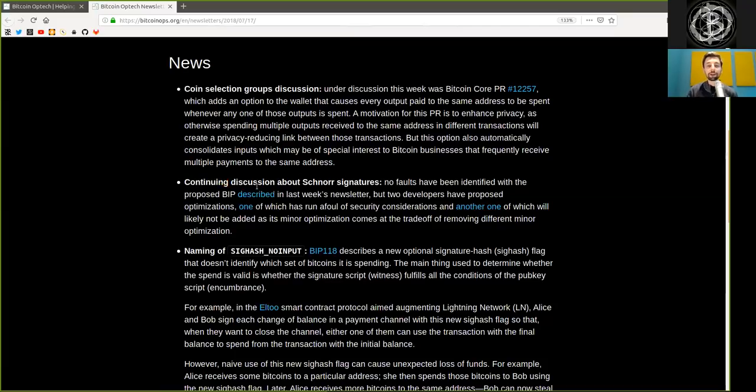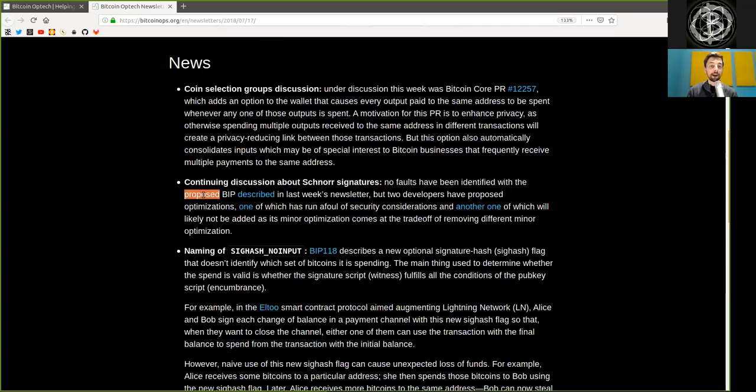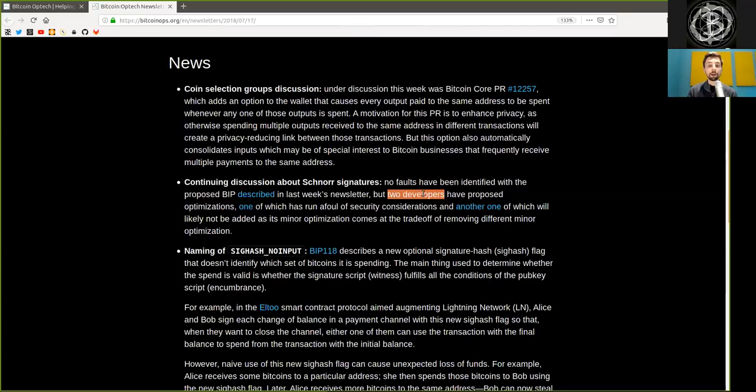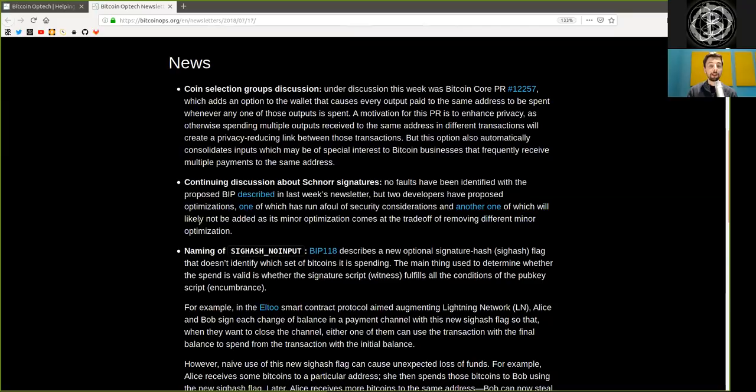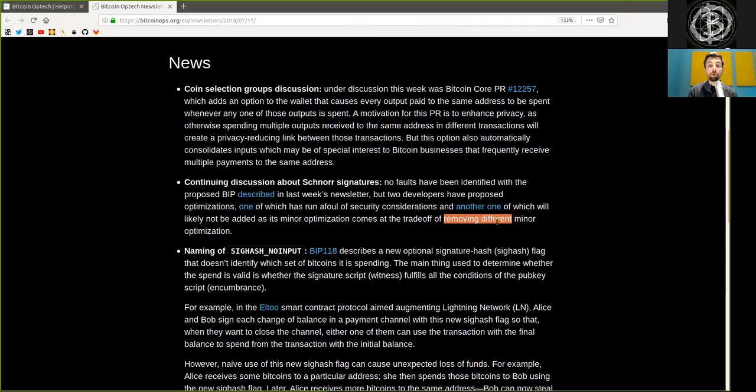Continuing discussions about Schnorr signatures. No faults have been identified with the proposed BIP described in last week's newsletter. But two developers have proposed optimizations, one of which ran afoul of security considerations and another one which will likely not be added as it's a minor optimization that comes at the trade-off of removing different minor optimizations.